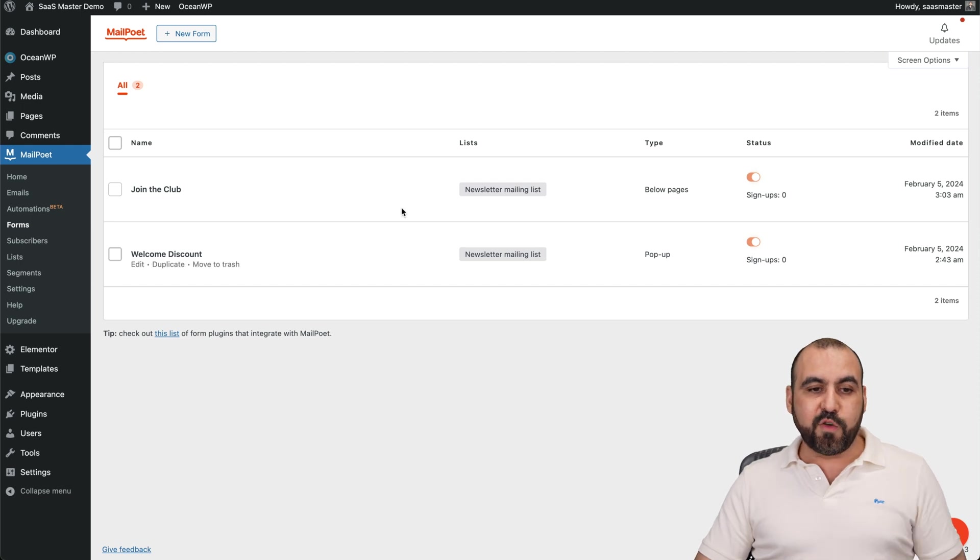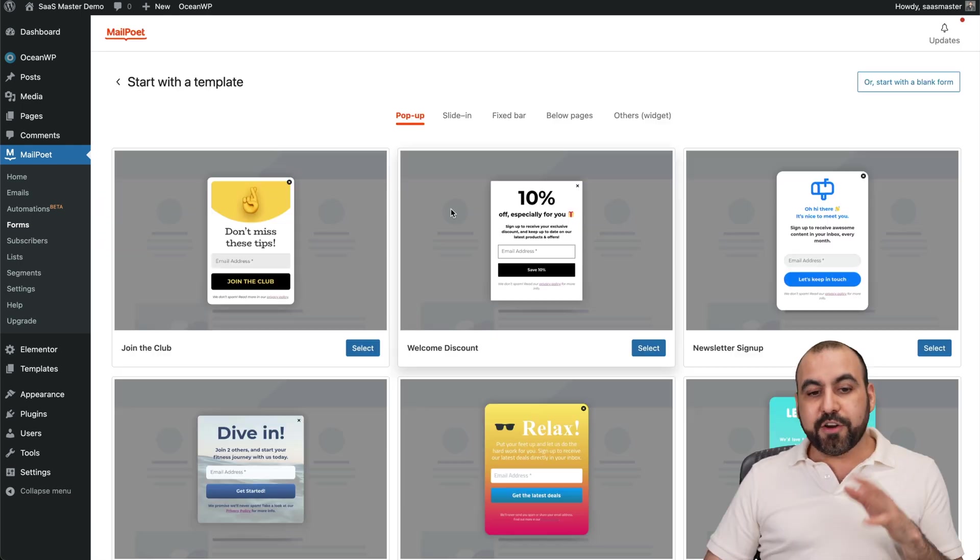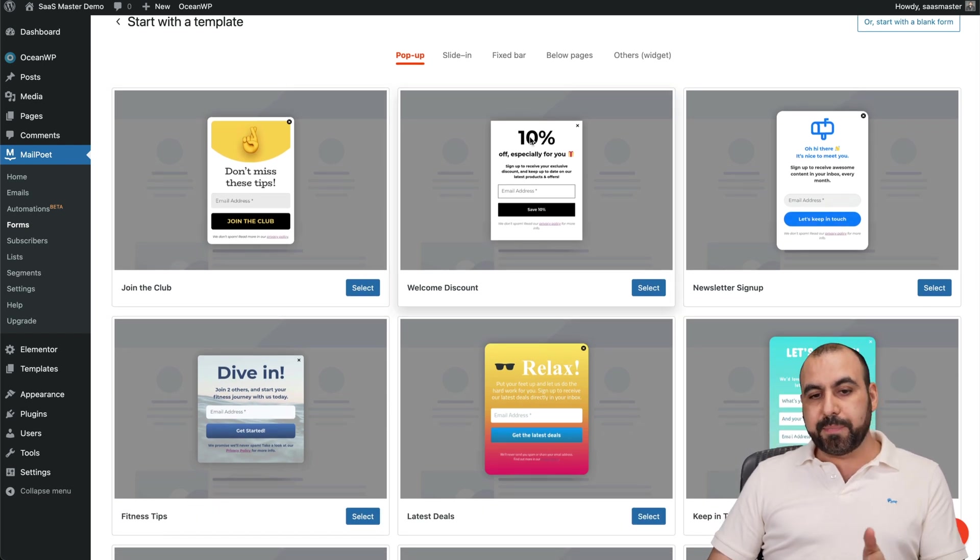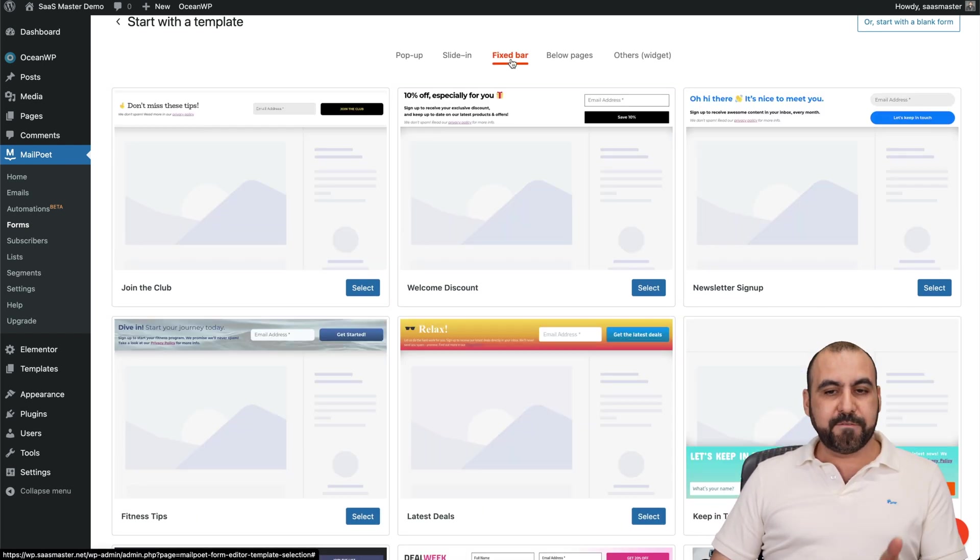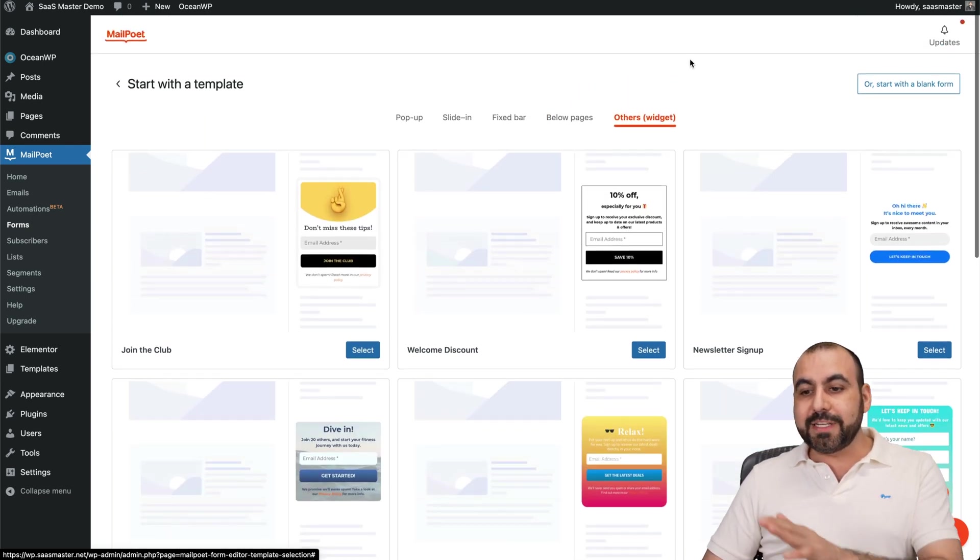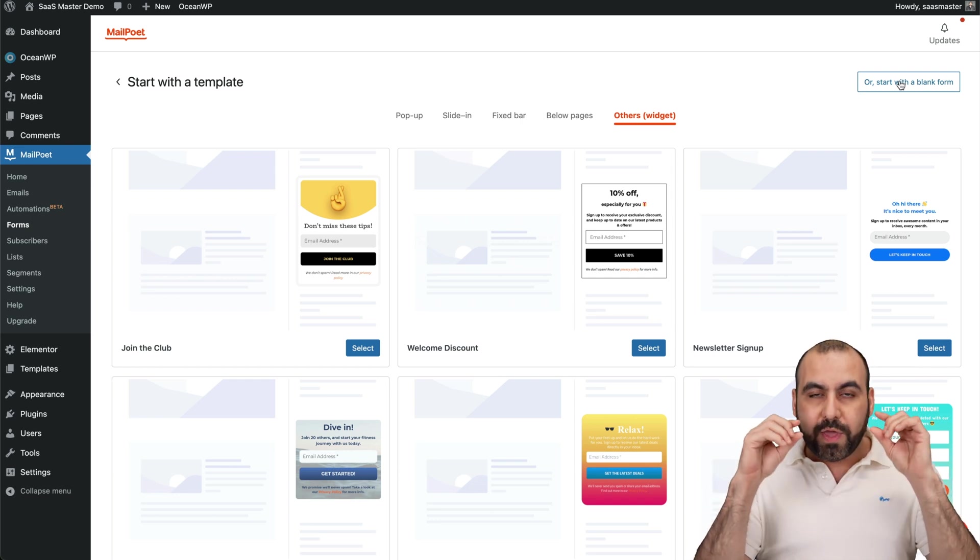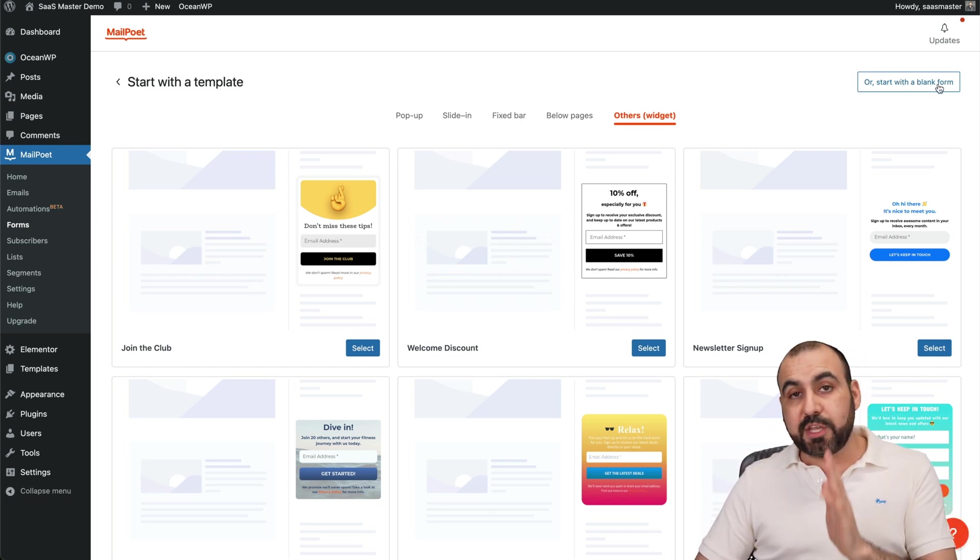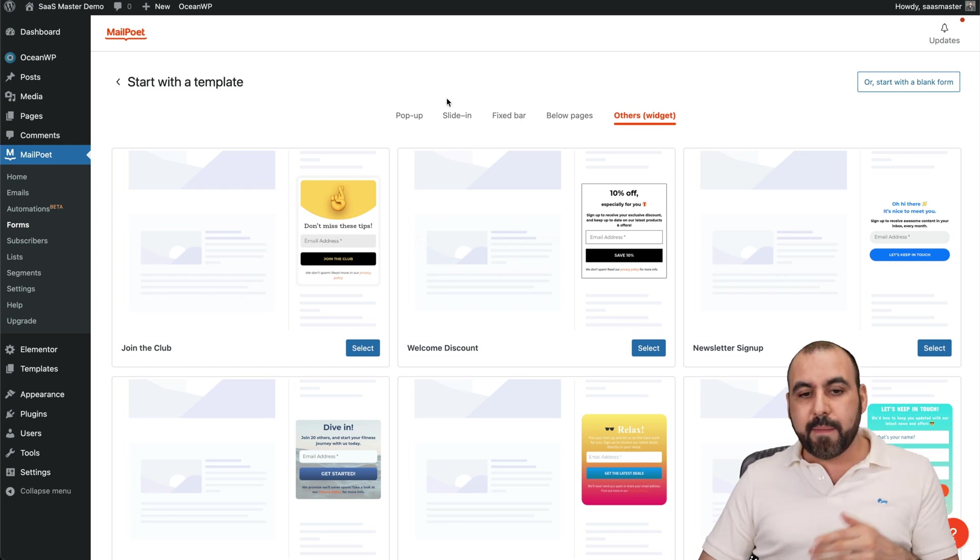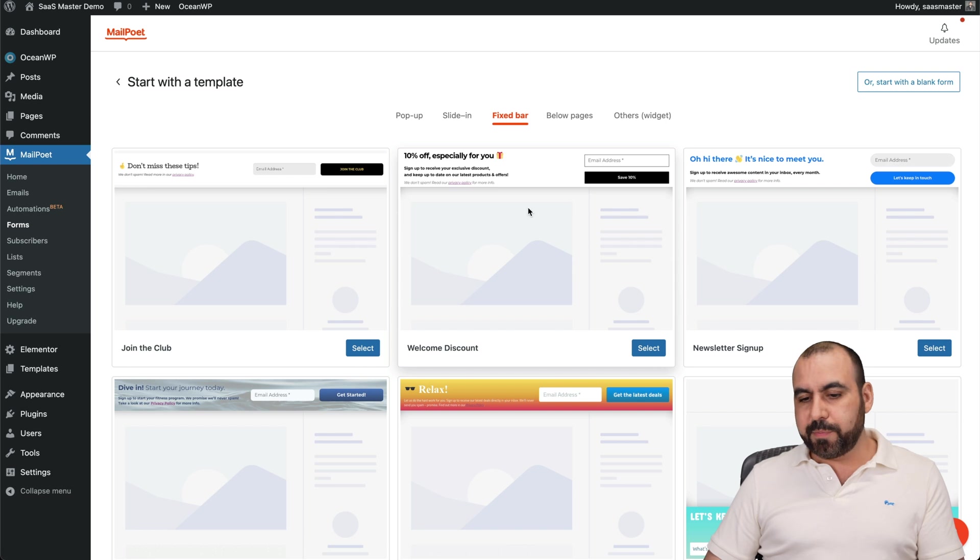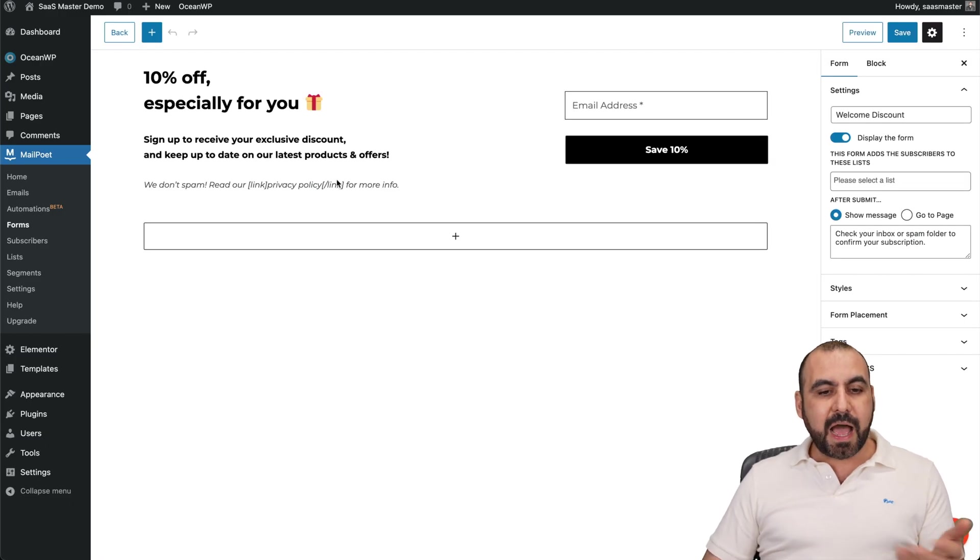To create a brand new form, we're going to click on the plus button here, and you're going to be greeted with templates. You can use pop up templates, site and templates, fixed bar, below pages, other widgets, or just go ahead and start from blank. So if you just want a little box with a button, this is the way to go. If you want to create something unique, also, that's the way to go. But if you want to use something that you have already here, for example, a fixed bar, which are pretty good, you can use this one. For example, I'll go ahead and select it.